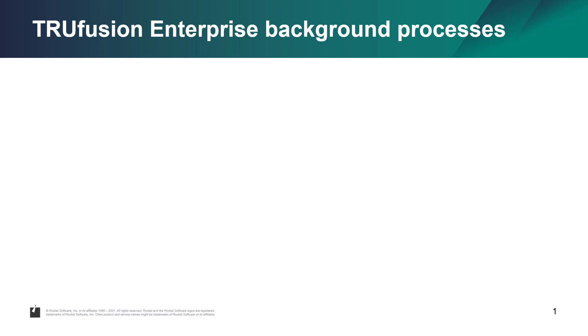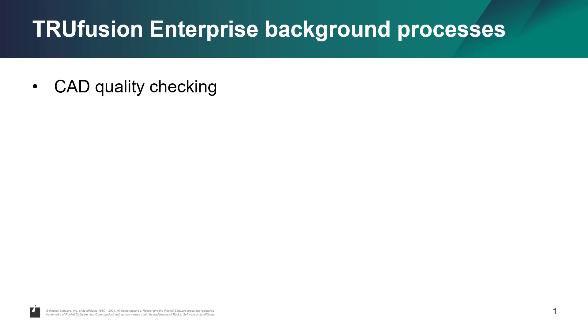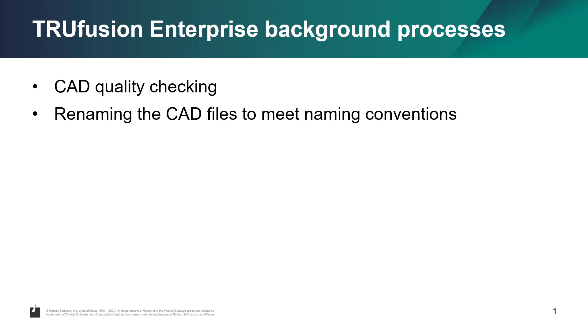In the background as a batch process, TruFusion Enterprise will perform the necessary data processing steps on the files, which will be automatically exported from Windchill. The steps can include CAD quality checking using your preferred quality checking tools, and renaming the CAD files to meet specific naming conventions while maintaining file integrity.